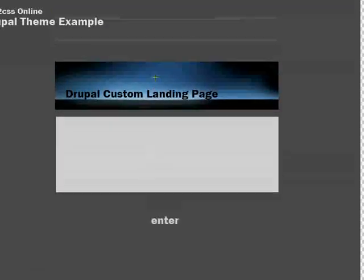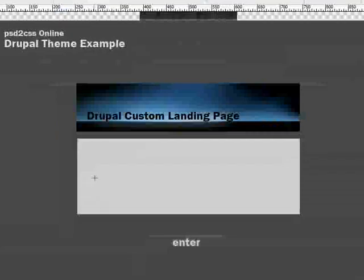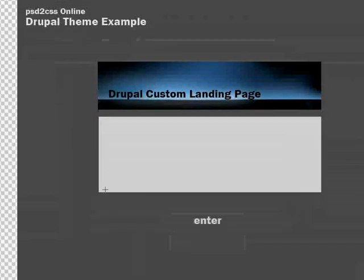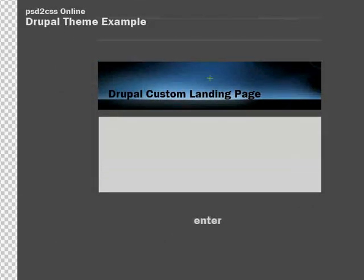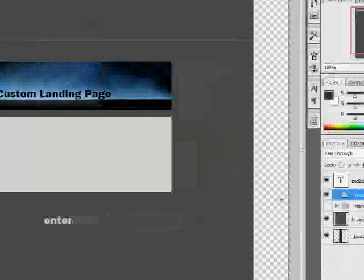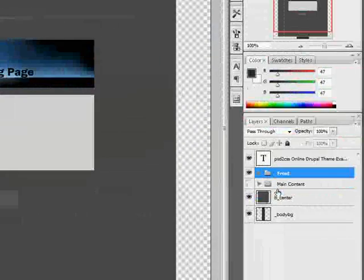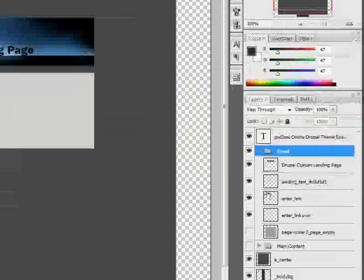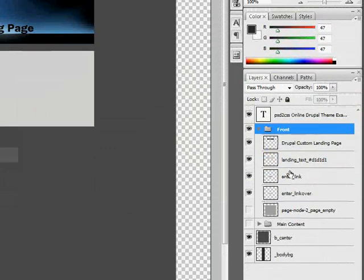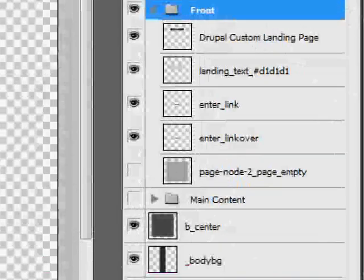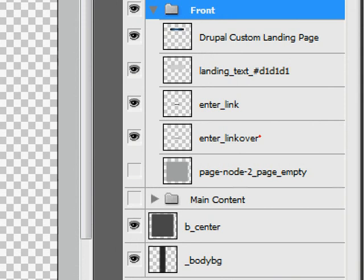So here we are in Photoshop. This is our Drupal theme design. And what we're looking at is just the elements of the page that I want to make Node 2. And the trick to making this work this way is to... I'll zoom in here. We've extended the layer naming convention for PSD to CSS Online.